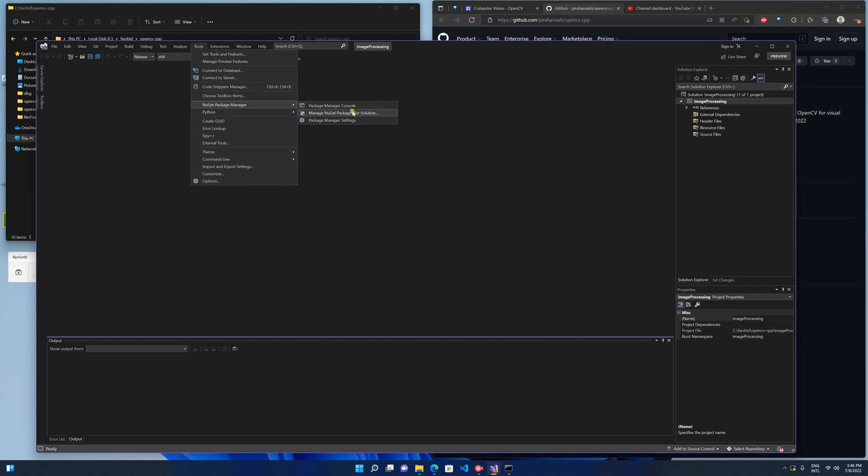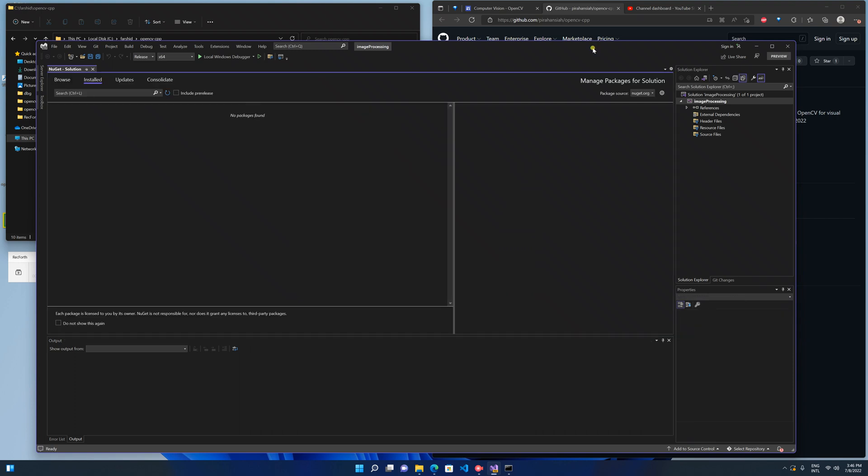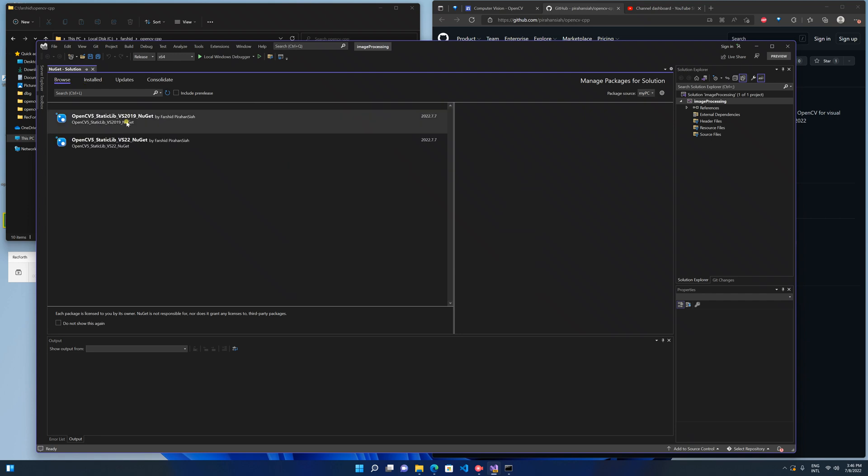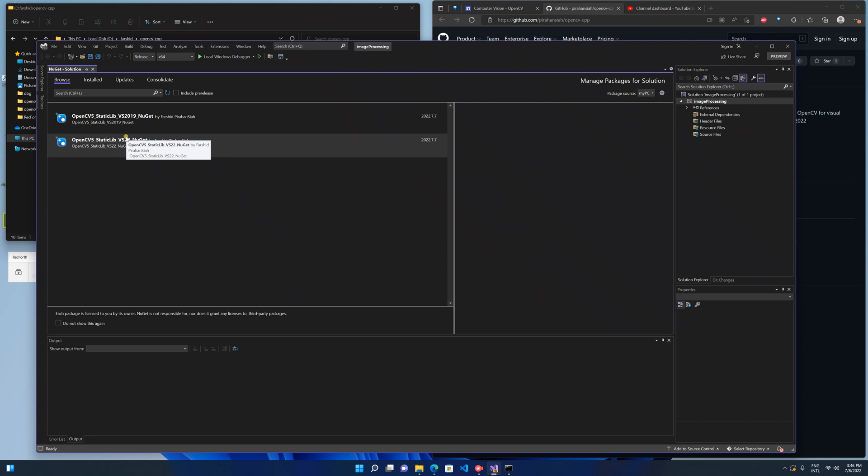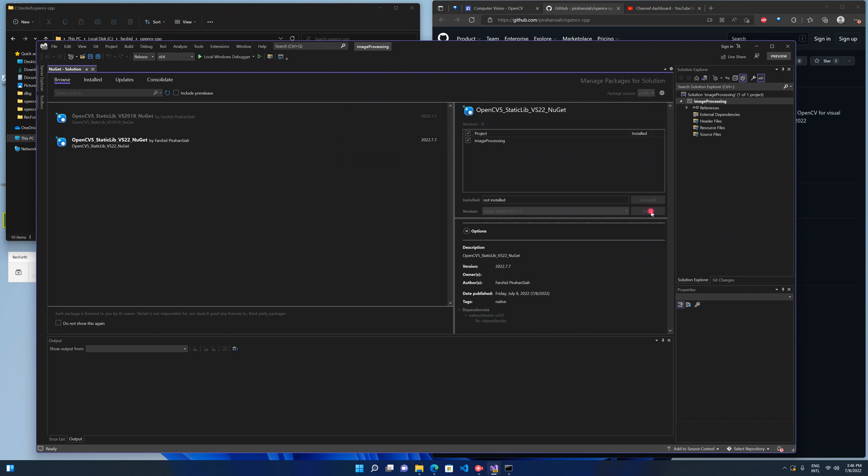Manage NuGet packages and change here for the path you've given and select any of them that's for your Visual Studio. Here I have Visual Studio 2022 so I select this one and install it.